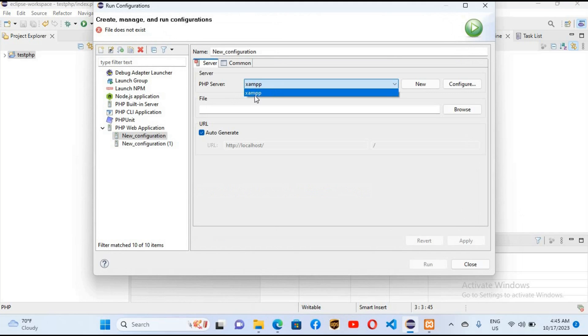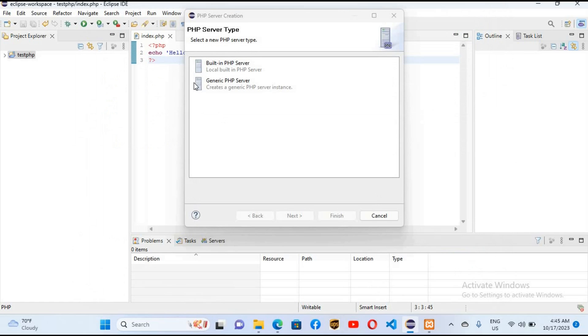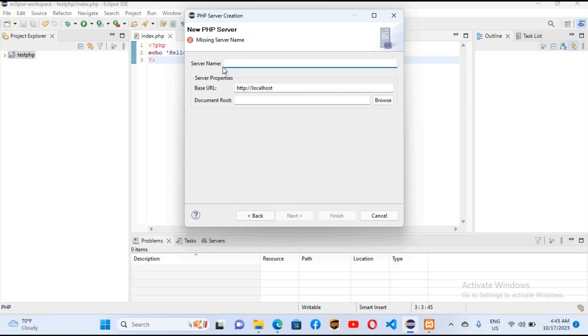Click on new and close this because this will not work. So close this, then it will start working. I'll click on generic PHP server and click next. Here give it a name and this is the URL for our localhost. Click on finish.